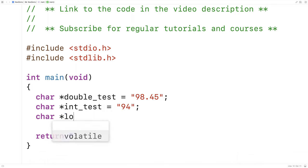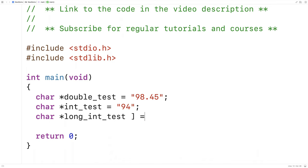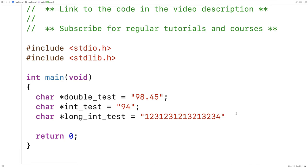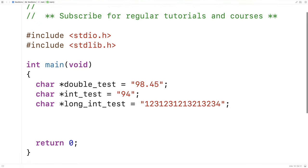And then char *long_int_test and we'll put a bigger integer in here like some random fairly large number. So we'll actually convert each one of these strings to their respective value.